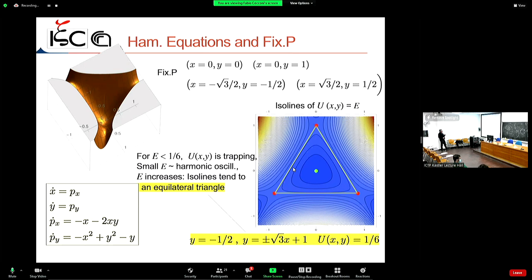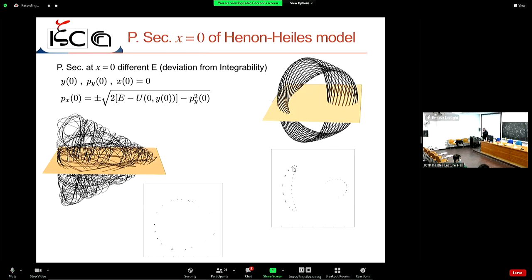The Poincaré section at x = 0 for different values of energy shows two different scenarios. At low energy — for example E = 1/12 — you have closed orbits, which are signatures of stable, periodic or quasi-periodic motion, with the torus structure intact. But increasing the energy leads to the appearance of chaotic behavior — the intersection with the Poincaré section becomes random.